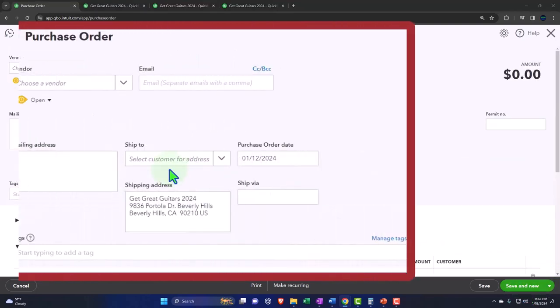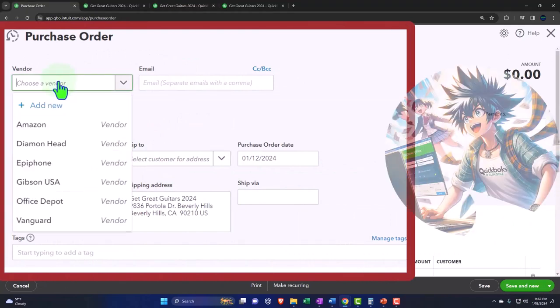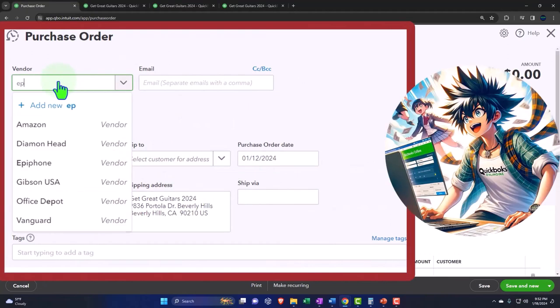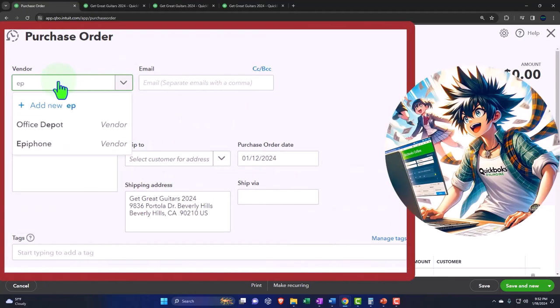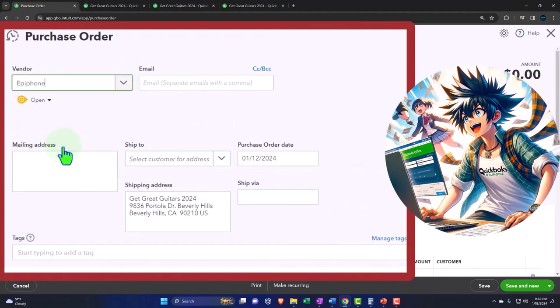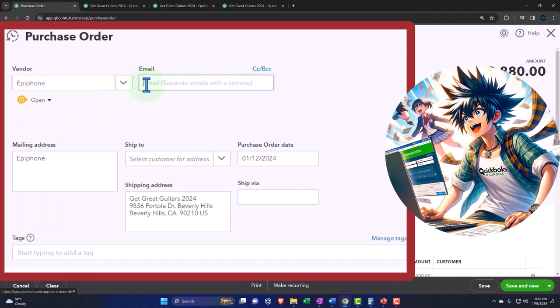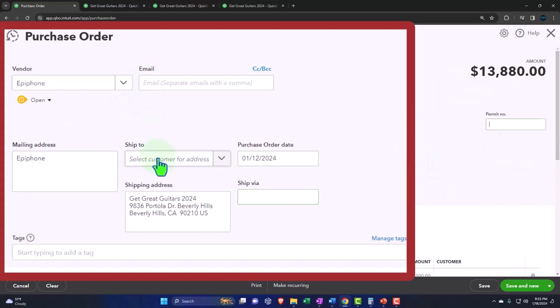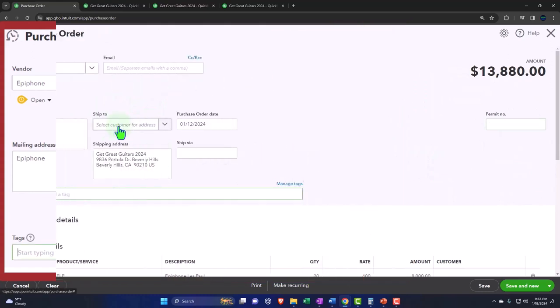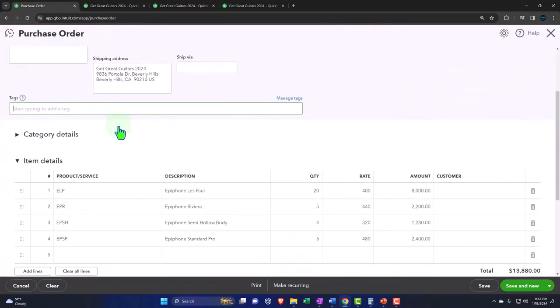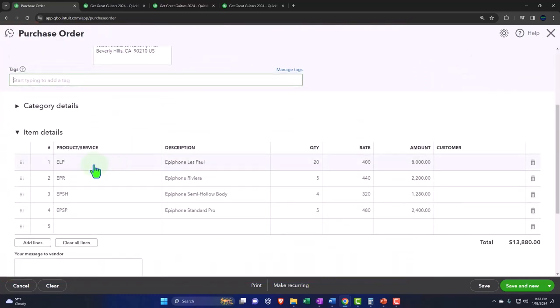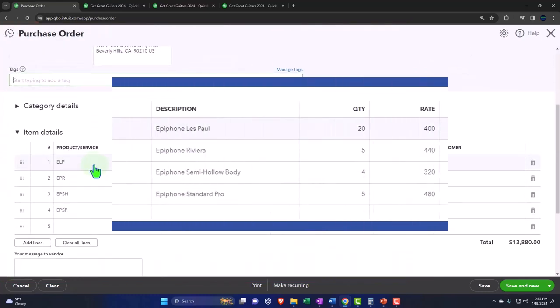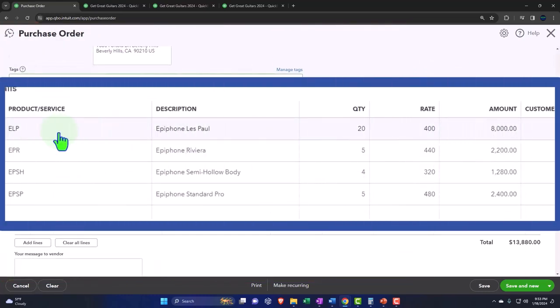All right, so let's do another one. This one's also going to be with Epiphone, so we're going to do another Epiphone one for fun. And then tab through it. I will keep the same date, everything's the same. But in the items, notice it's populating the items down here now.